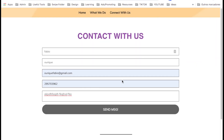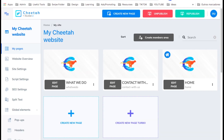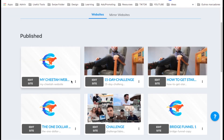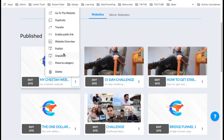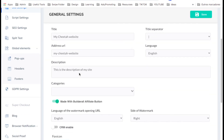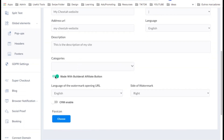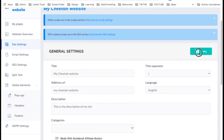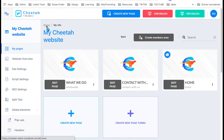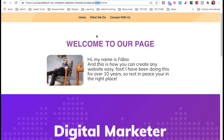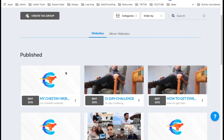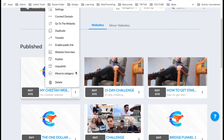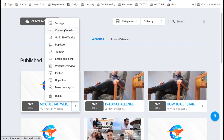This Builderall logo on the bottom — if you want to remove it, come here to home, go to the three dots on the website, settings, scroll down, and untick the 'Made with Builderall' button. You can choose the icon if you want, then save. Now this URL comes with Builderall by default. But if you want to connect your own domain, you can go ahead and connect it over here.